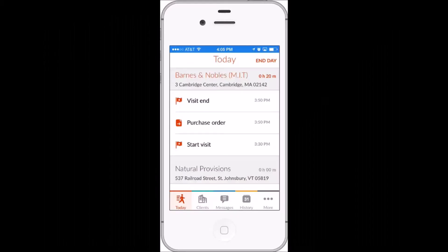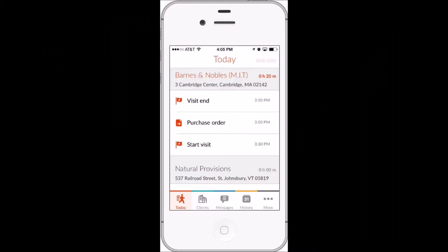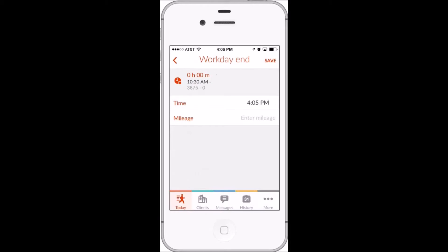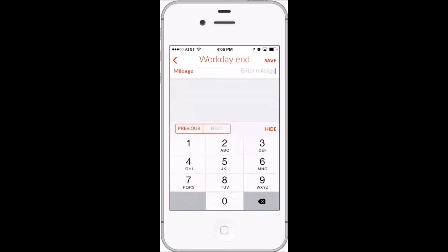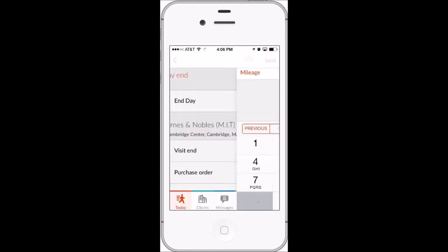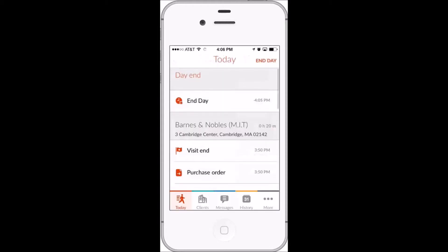When all of their client visits are complete for the day, the Reps can return to the Today screen and mark the workday end. Again, the time will be set by default to the current time, and Reps can enter their final mileage before submitting the info as they did with the workday start.